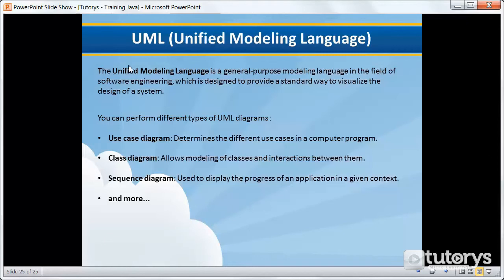So let's read out the definition here and then we'll explain precisely what it is and what it does. The Unified Modeling Language is a general purpose modeling language in the field of software engineering, which is designed to provide a standard way to visualize the design of a system.